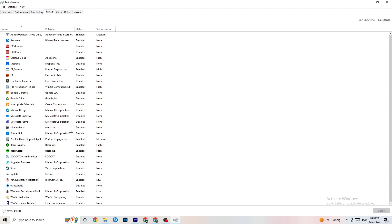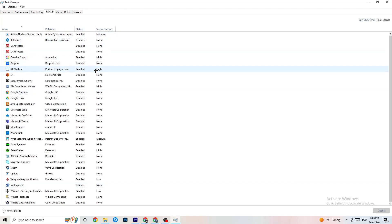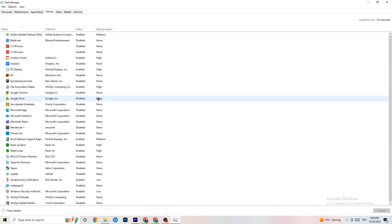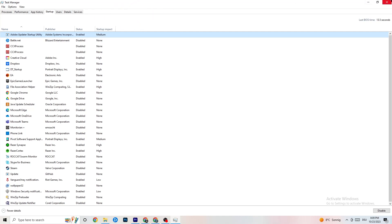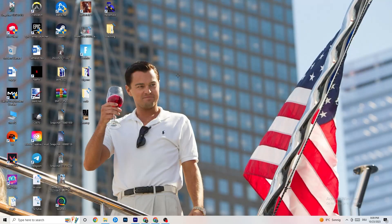Now click on the 'Startup' tab. As you can see, I've disabled nearly everything. Disable every program that auto-starts in the background to decrease your GPU or CPU usage. For example, right-click Adobe Update and click 'Disable.' Do that for every startup program you don't need. Once finished, you can close Task Manager.